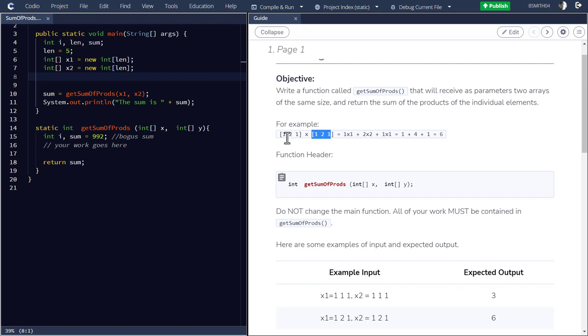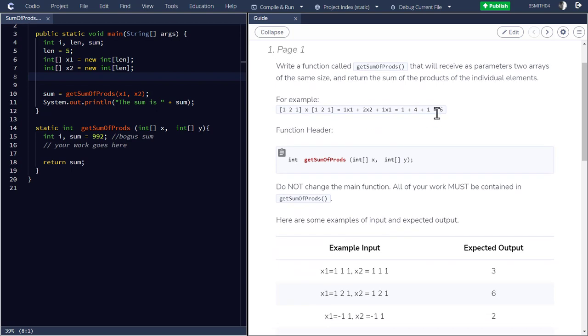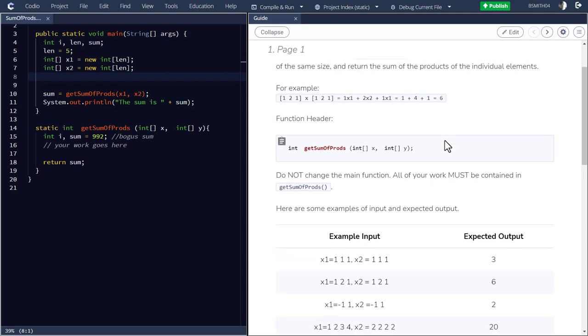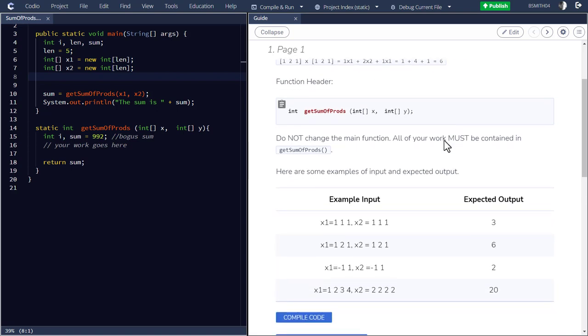And then each one is going to be multiplied, one against the other, first position against first position, second position against the second position, and so on, and summed together. So it's the sum of the individual products. And so this answer here, we see it's six, but we'd like for the correct answer to be generated.